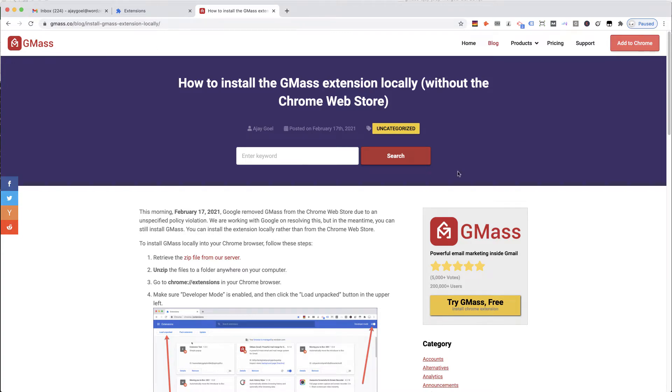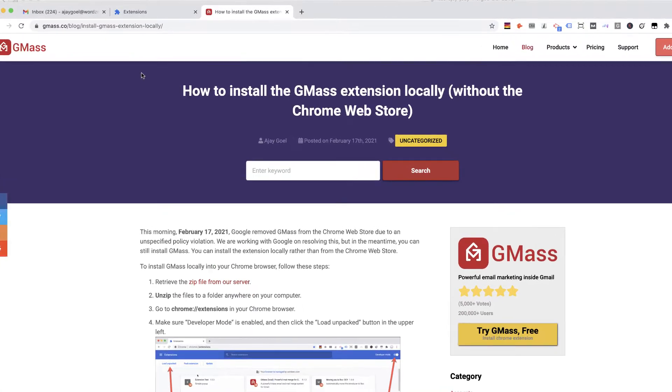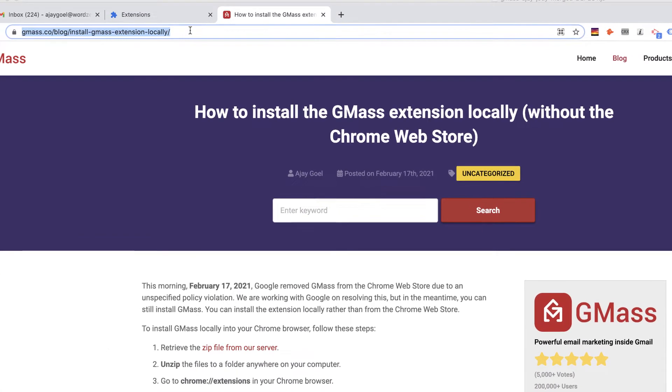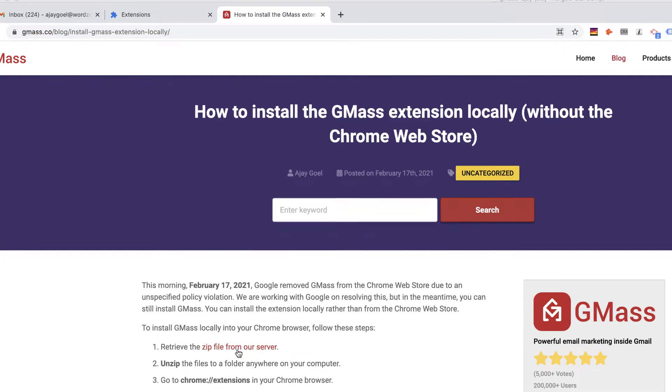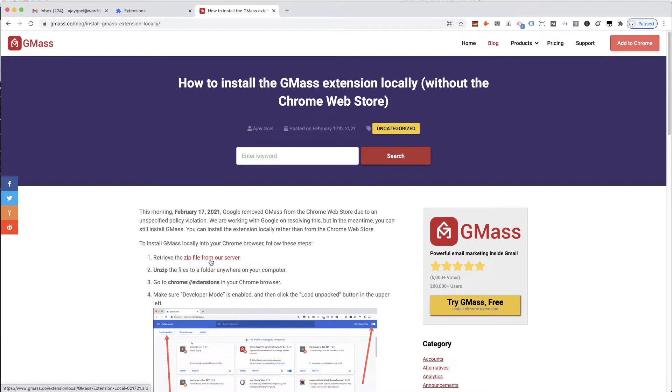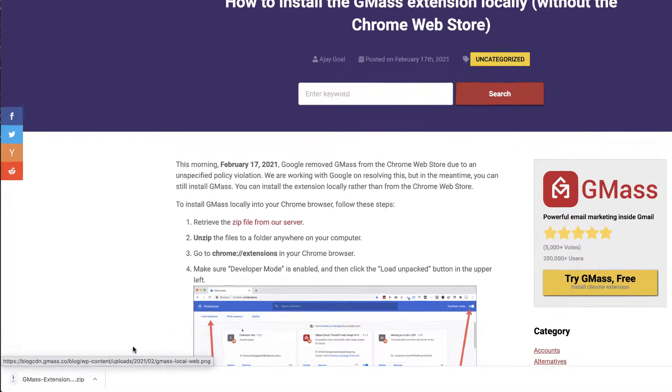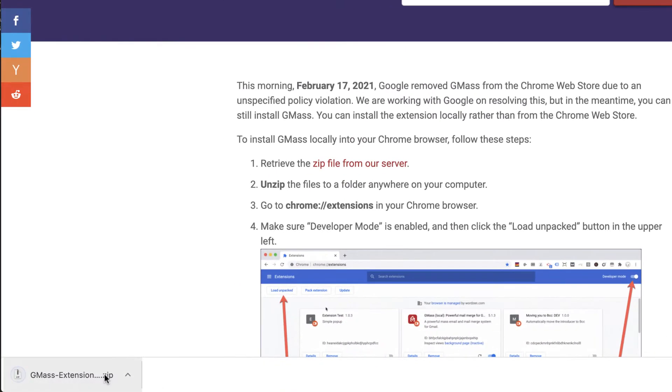Go to this blog post at this URL and start by retrieving the zip file of the extension from our server. I'm going to click this link, and the zip file has now downloaded.